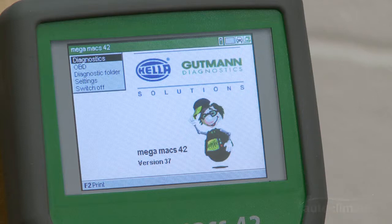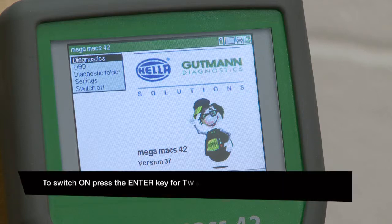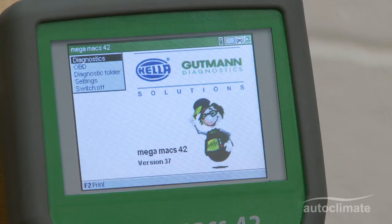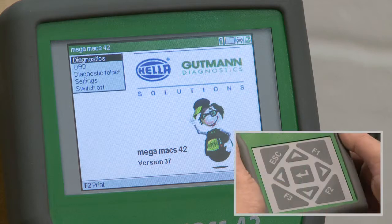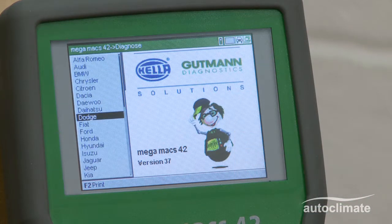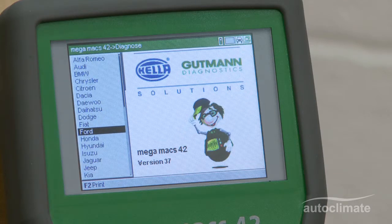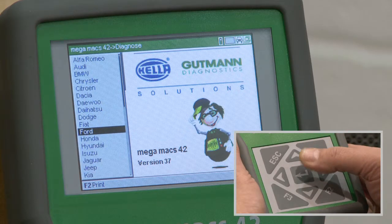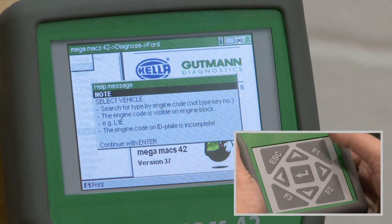This video introduces how to use the MegaMax 42 diagnostic functions. Highlight Diagnostics from the main menu and press Enter to display the vehicle manufacturer selection. Use the up and down navigation keys to select the vehicle manufacturer and press Enter.